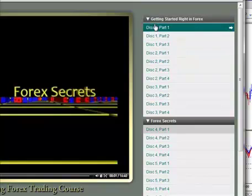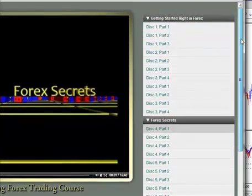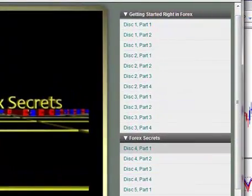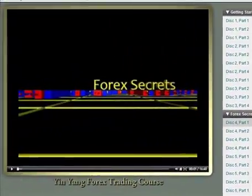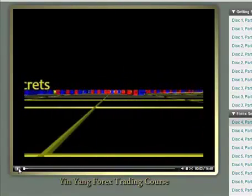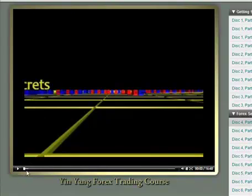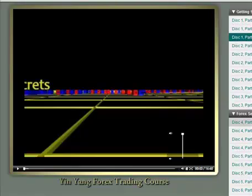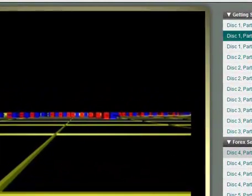Over on the right-hand side you can see all of the discs broken down into short, digestible, downloadable sections — smaller videos that are easy to download. If you have a high-speed internet connection you'll be able to easily watch any of these videos. If your internet is slow, just start the video, press the pause button, and allow the progress bar to download the entire video before watching it.